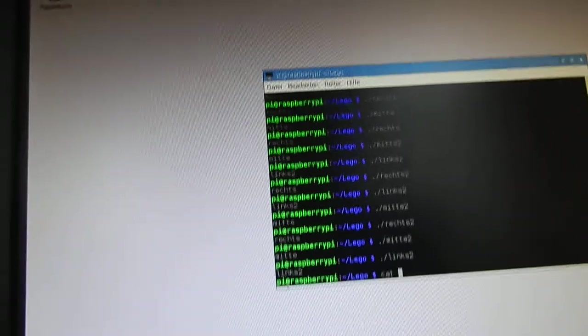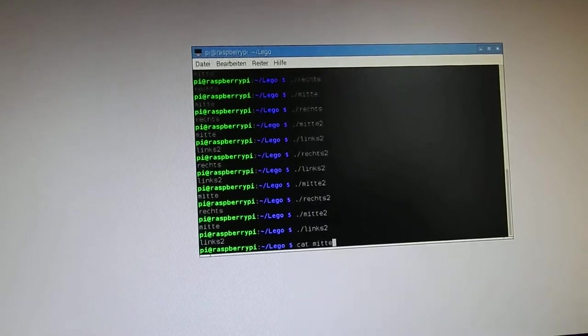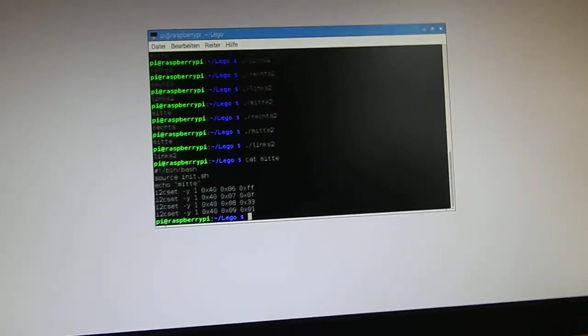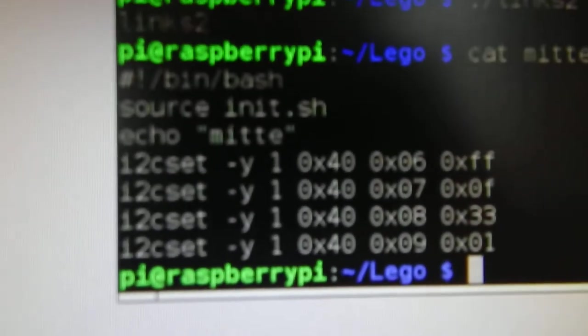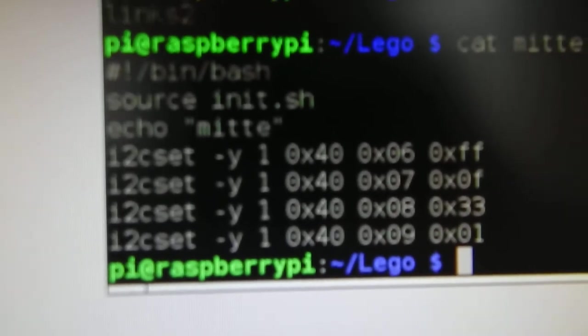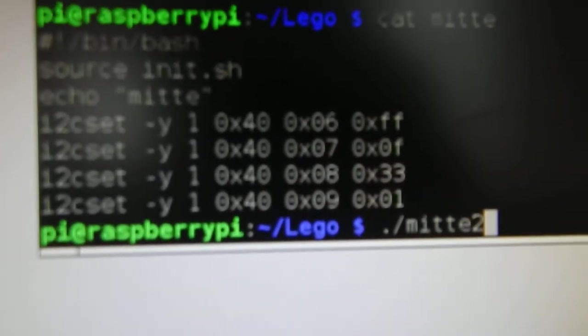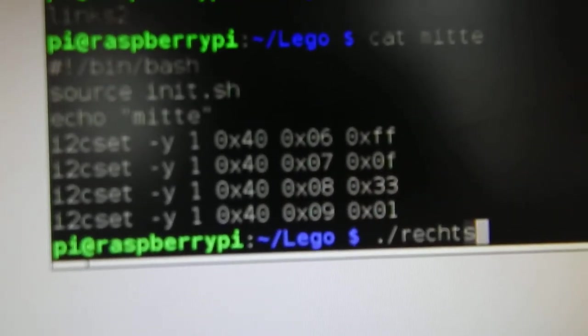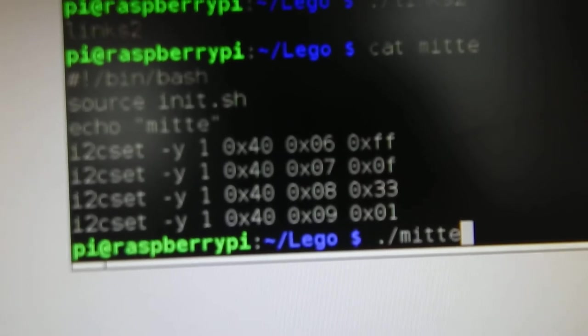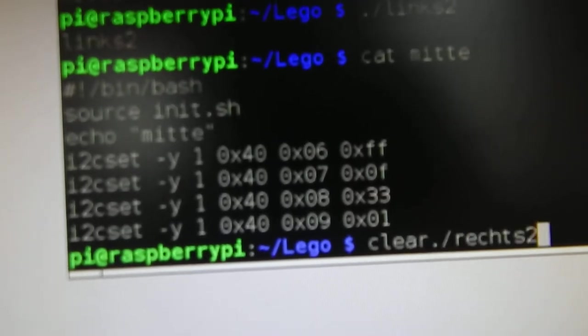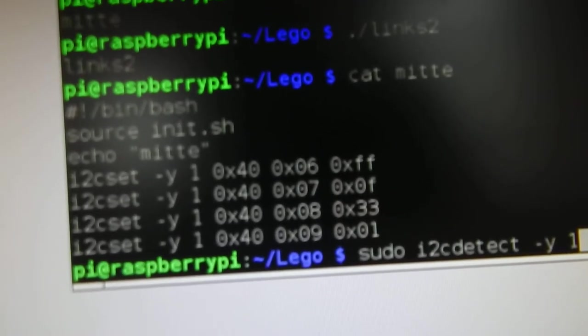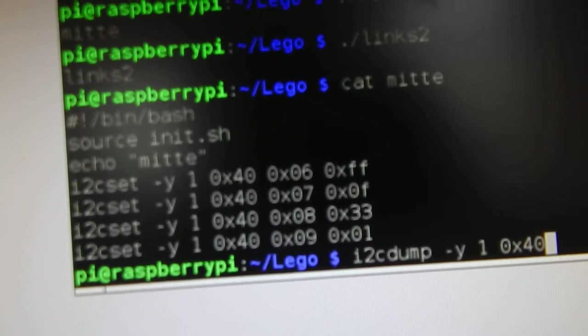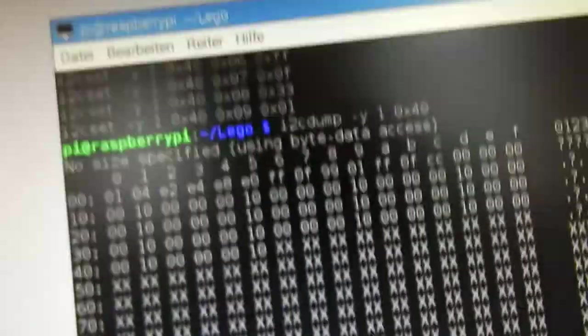So if I, for instance, have the middle thing, I just set some registers. If I do an I2C dump, let's take a look at it.